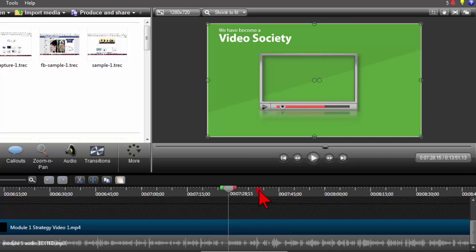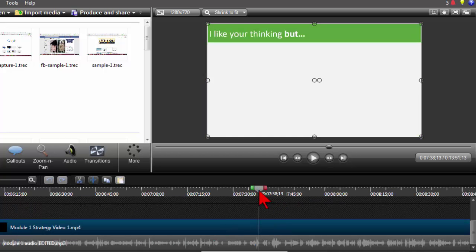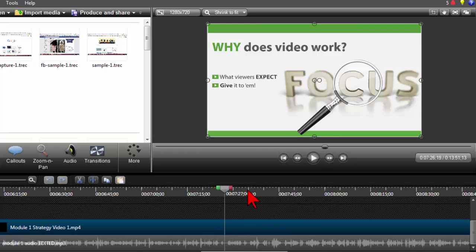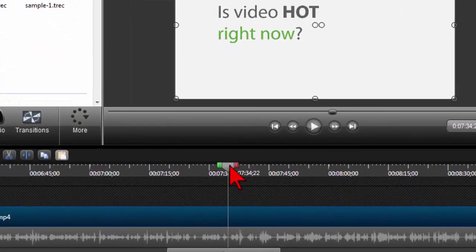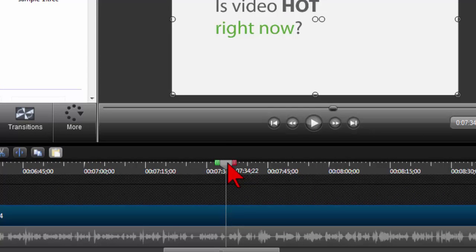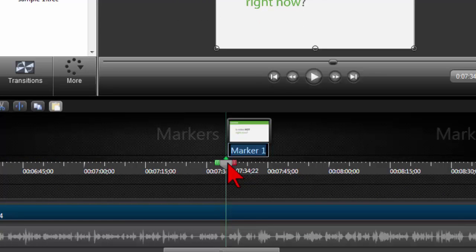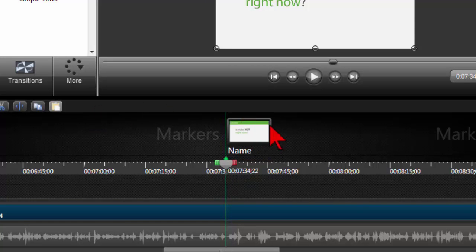Let me show how to set a marker. If you put your playhead on the timeline where you want a marker to be, you can set what's called a timeline marker — you just press the M key. At this point you can give it a name, so you know what this point in time is.